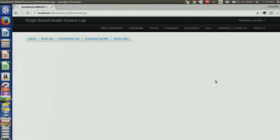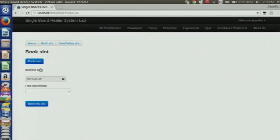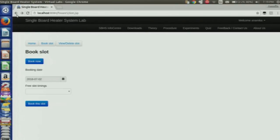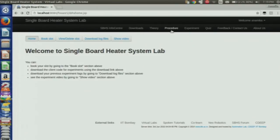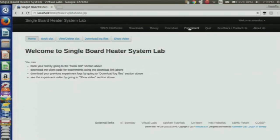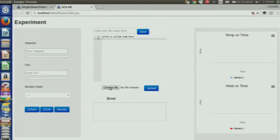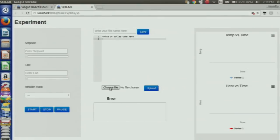Here is the login page. This is the book slot page — we can book a slot. Once a slot is booked, it will allow me to use the machine. This is the current interface.